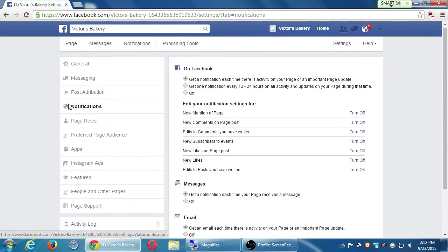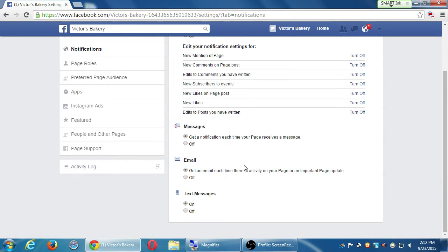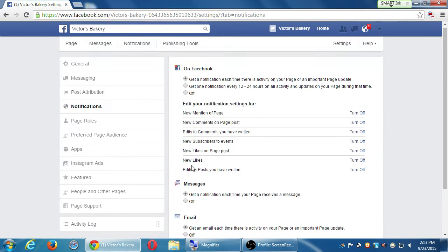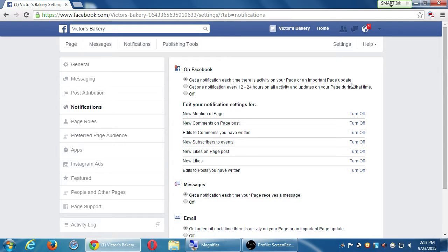If you already get enough notifications from your emails, here are a few places you can go to turn these off. Do you want to get notifications on Facebook — that little red number? Do you want to get a message, an email, a text message? Text message is on — you can turn these on or off, it's what you want. I'm letting you know this is where you find it: under Notifications in Settings.